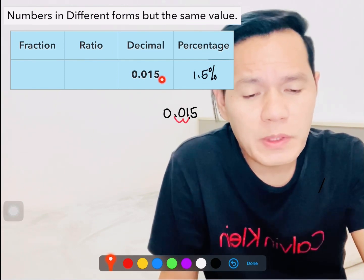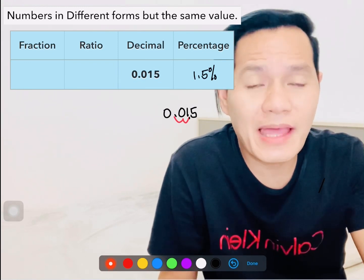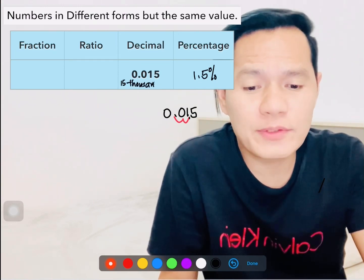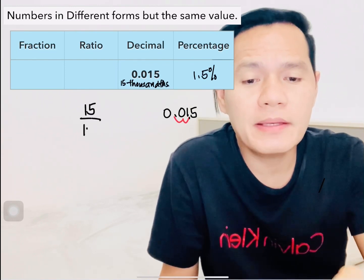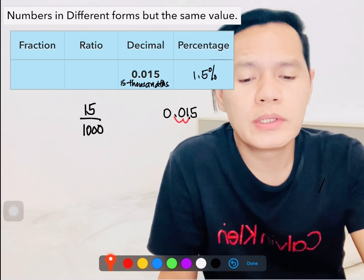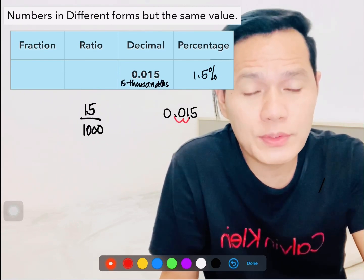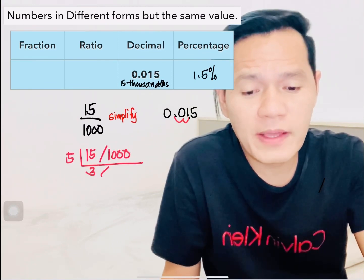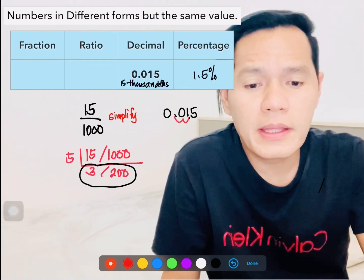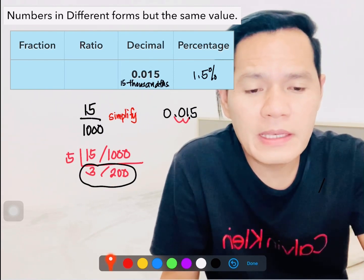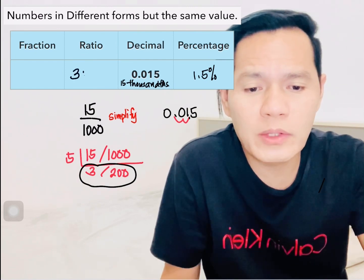We read this decimal as 15 thousandths, so when you write it as a fraction it will be 15 over 1000. Since we are dealing with fractions, do not forget to simplify your answer into lowest terms — find the greatest common factor, which is 5, so that gives us 3 over 200. So the decimal 15 thousandths written as a ratio is 3 to 200 and as a fraction is 3 over 200.